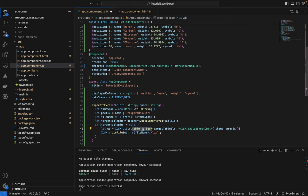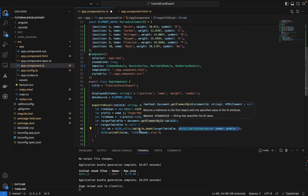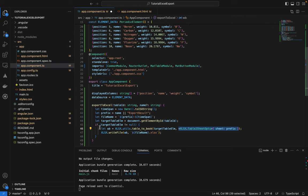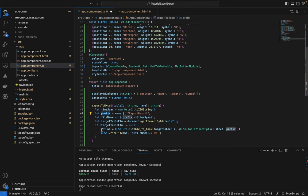We call table_to_book passing in the target element and options where we set the sheet name to the file name prefix. Then we call 'XLSX.writeFile' passing in the workbook and the file name, which writes and downloads the file.